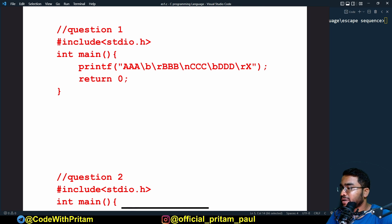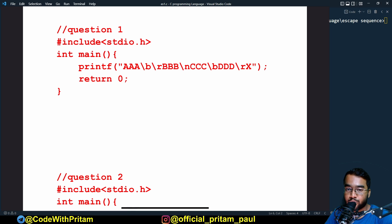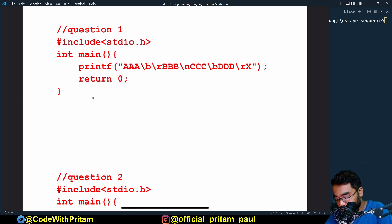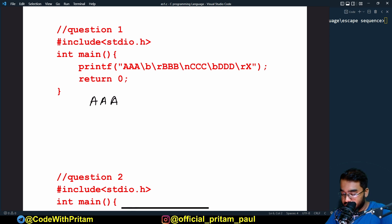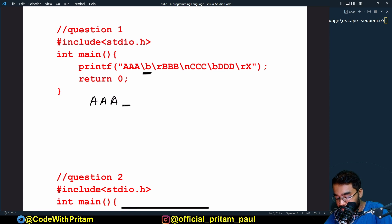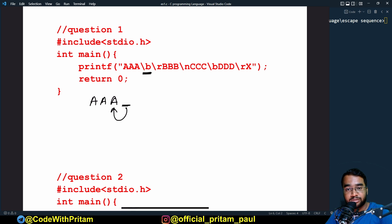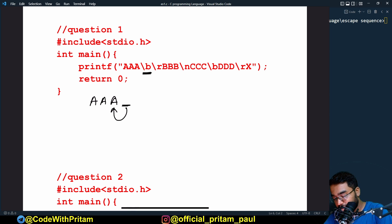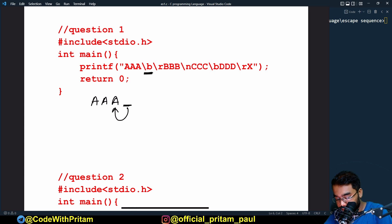In question one we have: `printf("aaa\b\r bbb\n ccc\b ddd\r x")`. What will be the output? First, `aaa` would be printed out. After printing `aaa`, the cursor is at the end. Due to `\b`, the cursor will move back to the previous position in the current line.